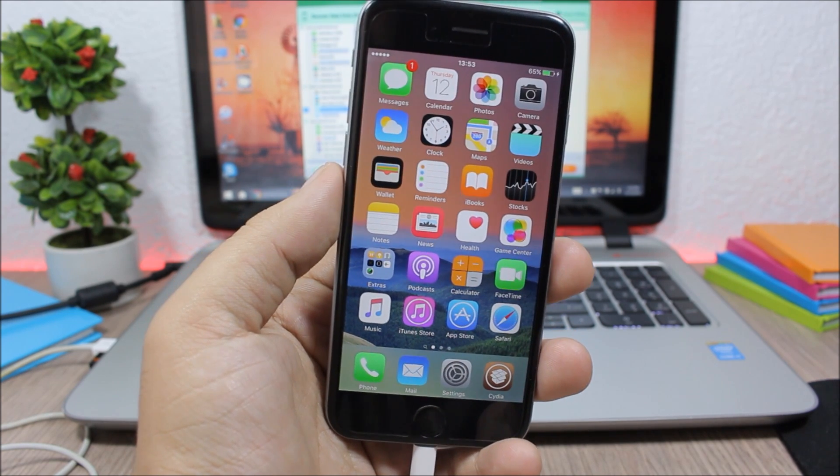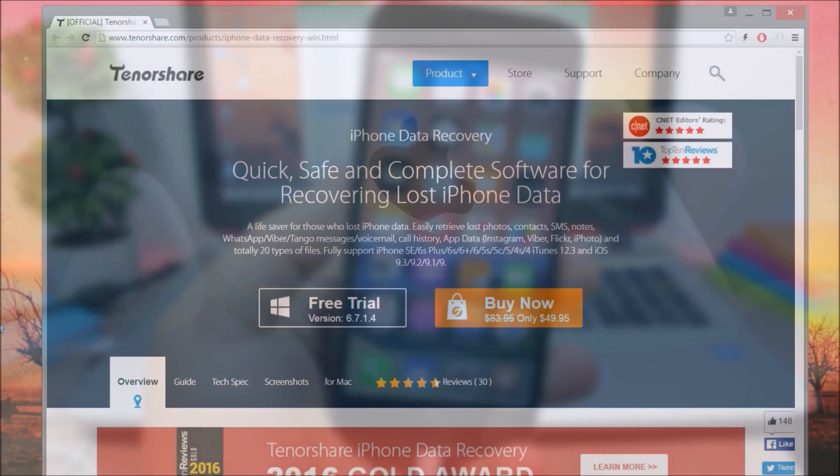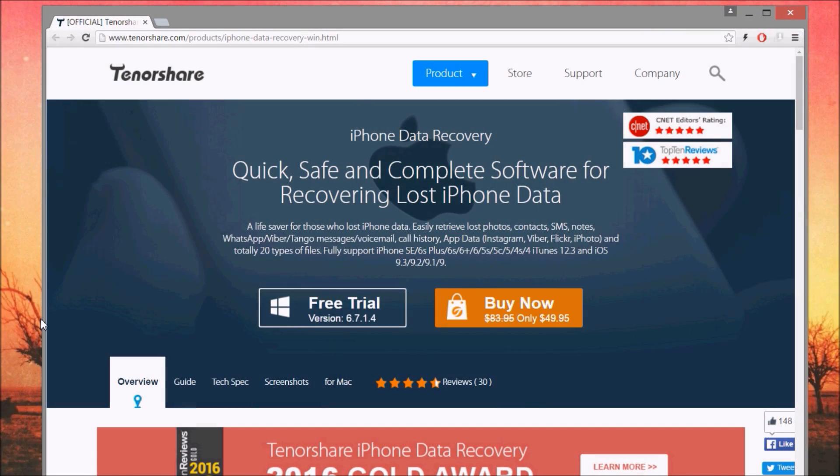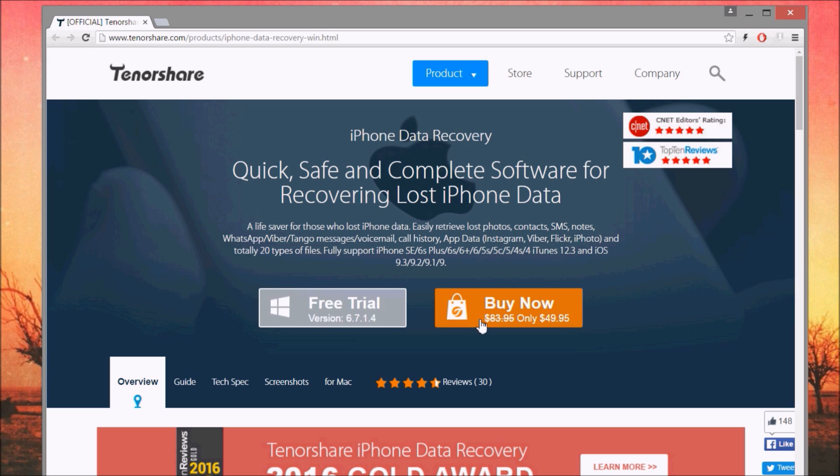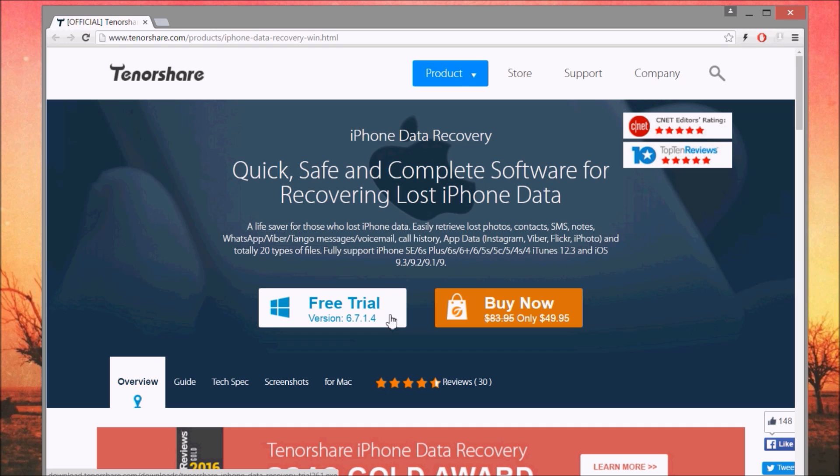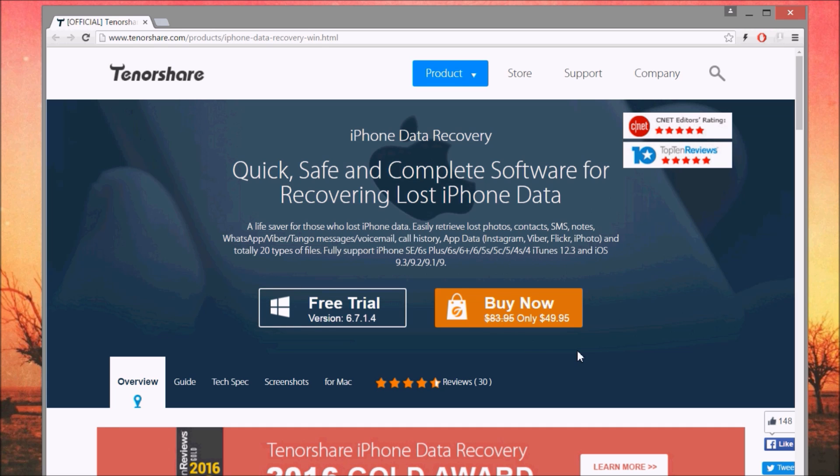First of all, let me show you the website from where you can get this software. I will leave a link down below in the description. This is the website, as you can see right here. You can get it for free as a trial, or you can buy it for $49.95.